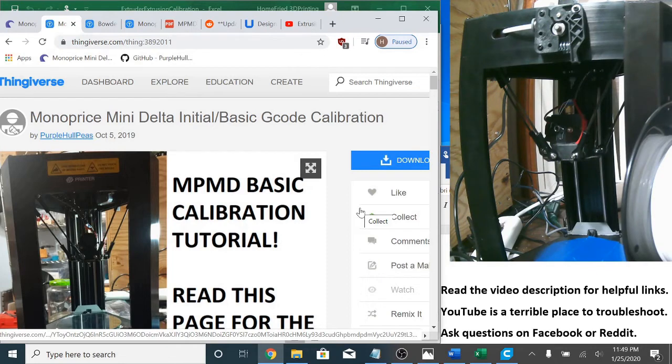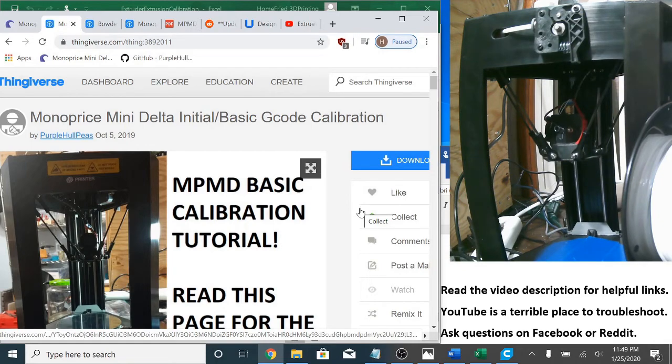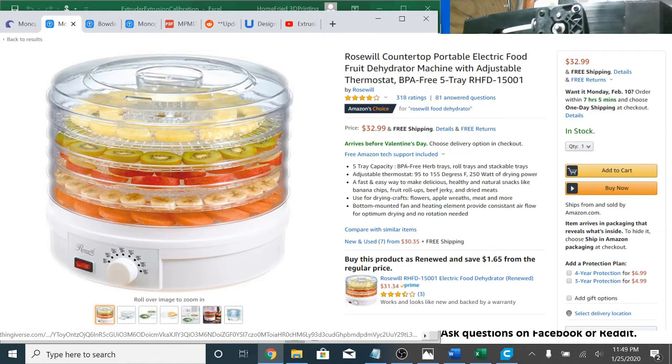If your filament is of poor, old, damp, and or brittle quality, you will not get good results. I'm a big fan of using a food dehydrator to dry my filament, and there's one of those videos in my playlist as well.